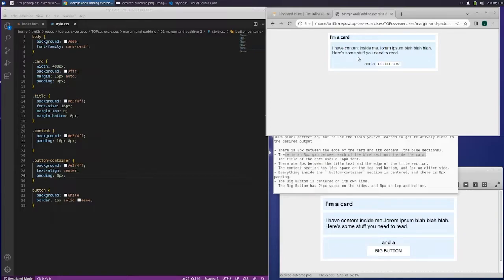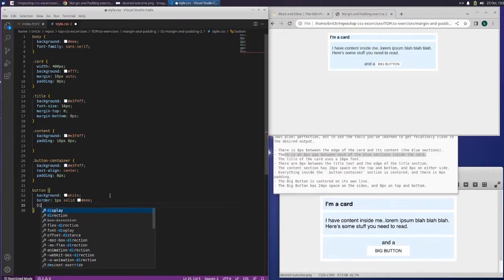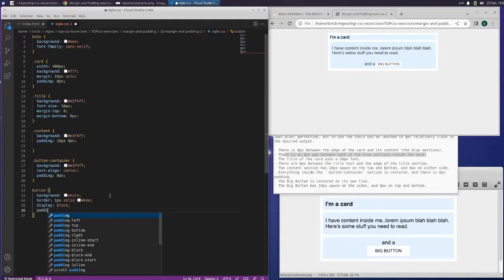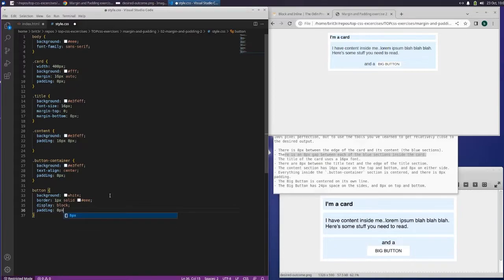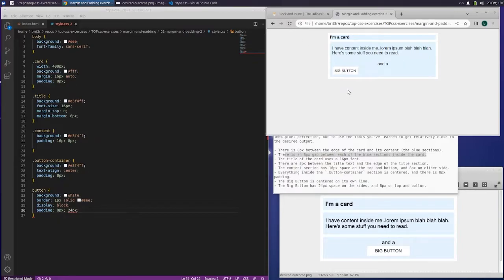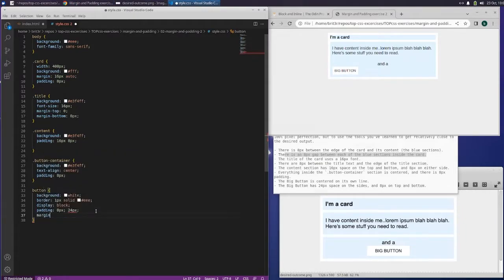I've got to figure out how to get this break in between there. The big button is centered on its own line, so we need to display this as a block. And then it has padding — 8 pixels, 24 pixels. I think maybe I should have done 24 first. That separated this from that, which is what we needed. Now we just need this to be centered, so I think what we can do is that.